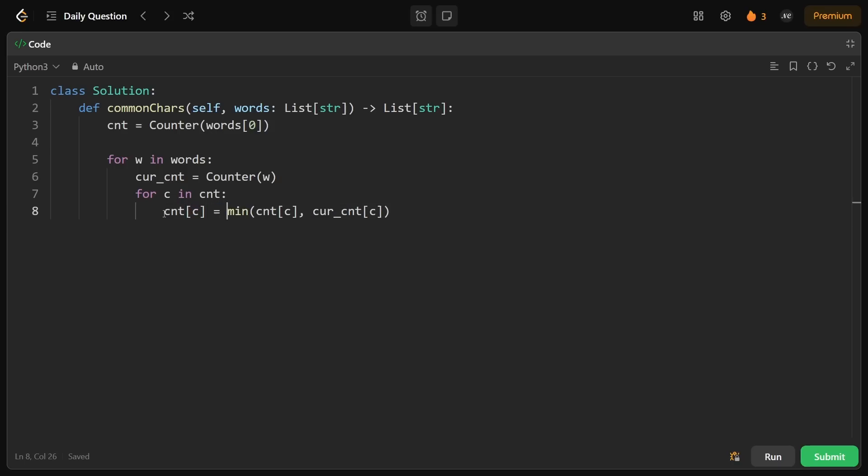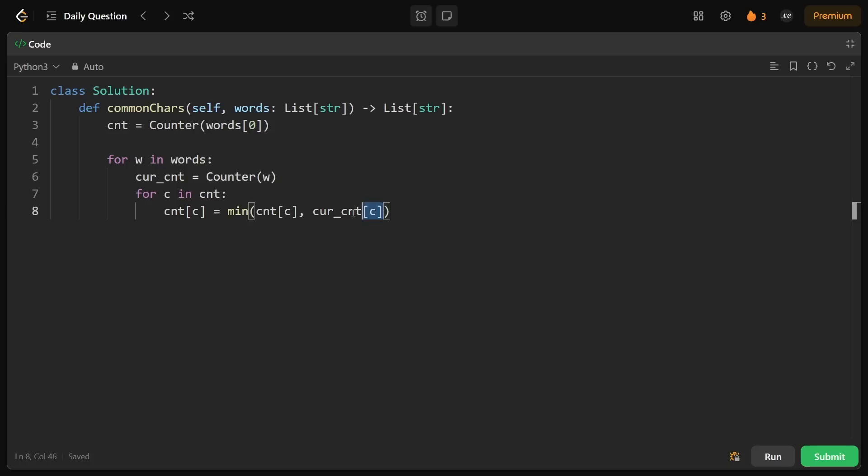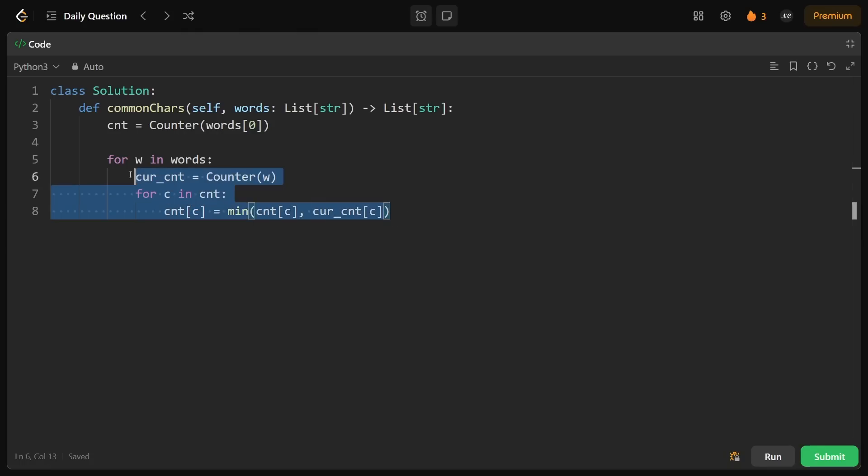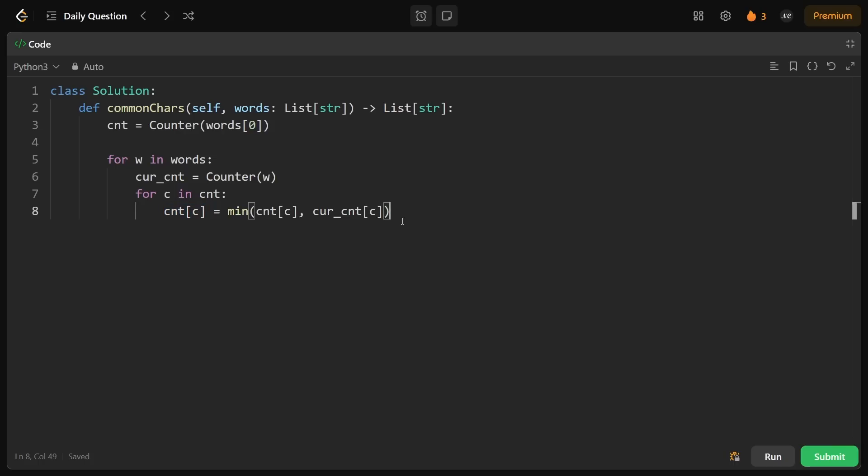It's possible that maybe this character actually doesn't even exist in the other hash map. In that case, counter is kind of like a default dict, this will evaluate to zero. So in that case, this would end up being set to zero, basically telling us that we don't want any occurrences of this character in the output. So this is pretty much just to get the count of every character that we want in the output. That's what this portion of the code is doing.